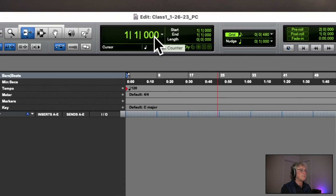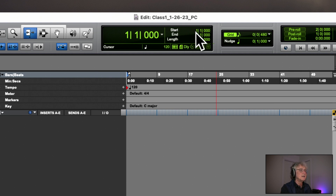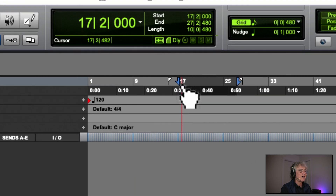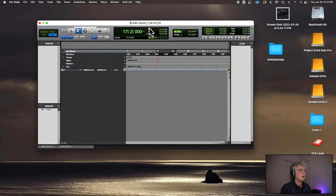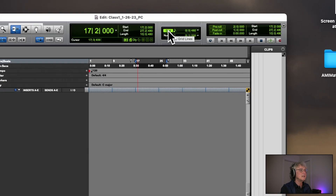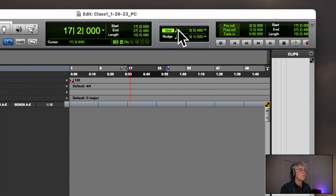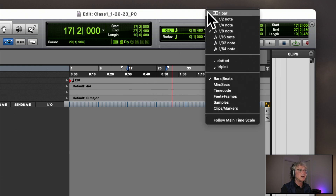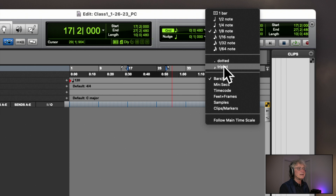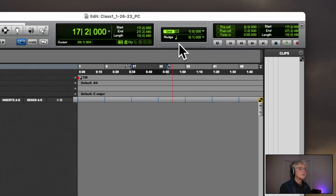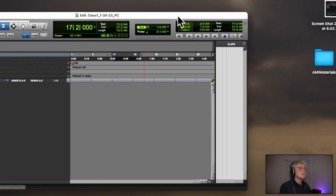This gives you the length of an area that you've selected — where it starts, where it ends, and the length. I'll go over those numbers in the future. Next is your Grid Selector. We're always going to be working with the grid on, and you can click to get all the different note values — dotted notes or triplets. For right now put that at one bar.